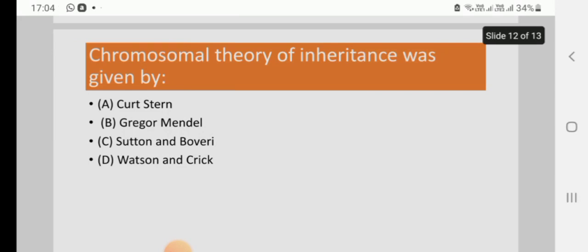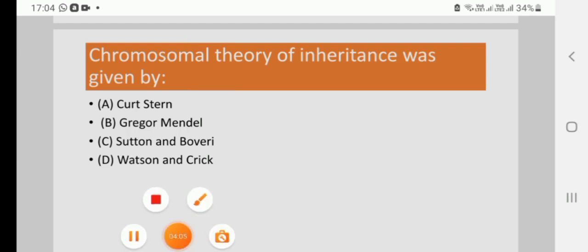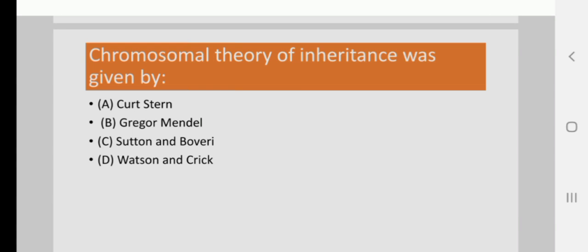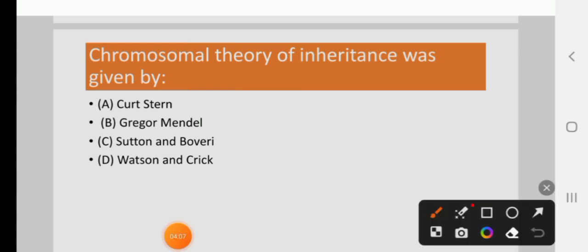Chromosomal theory of inheritance was given by: Curt Stern, Gregor Mendel, Sutton and Boveri, or Watson and Crick. The right answer is Sutton and Boveri. C is the right answer. That's for today, thanks for watching.